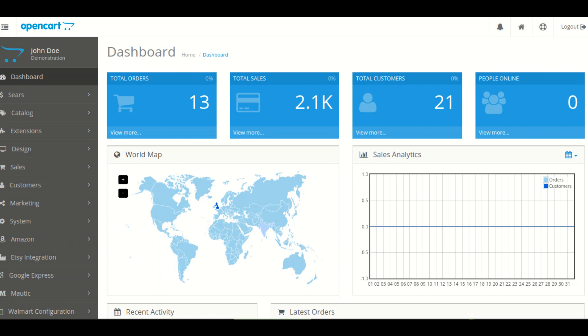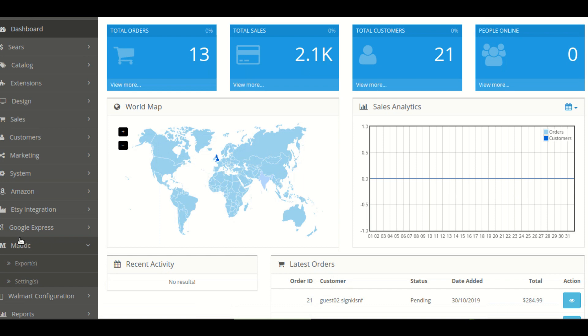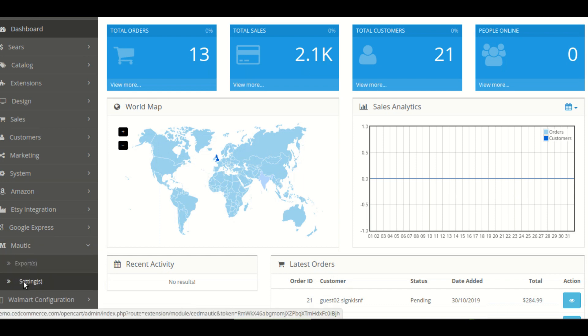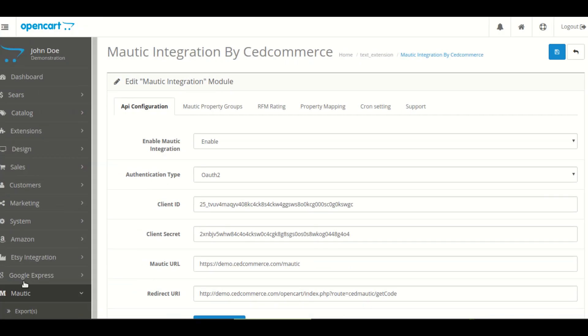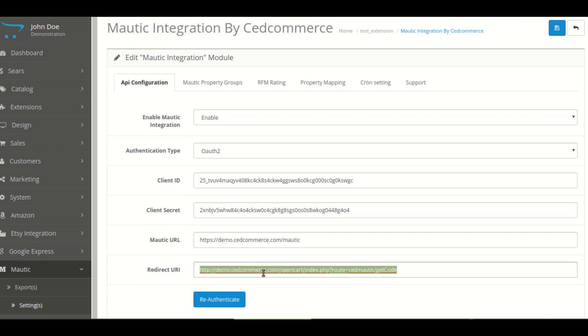On the left hand side, you have the Mautic section which has two subsequent sections, the settings and configuration section. First of all, you have to go in your setting section. Here you can see certain fields and now you have to copy this redirect URI.